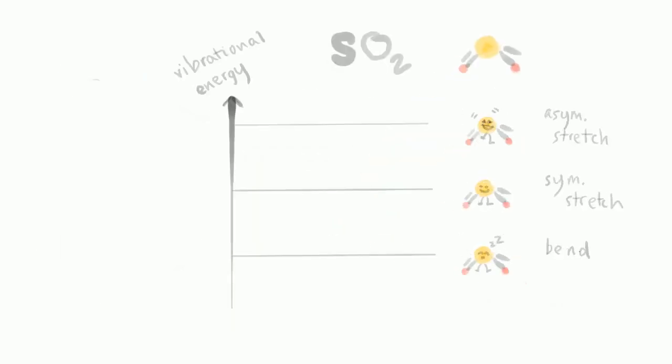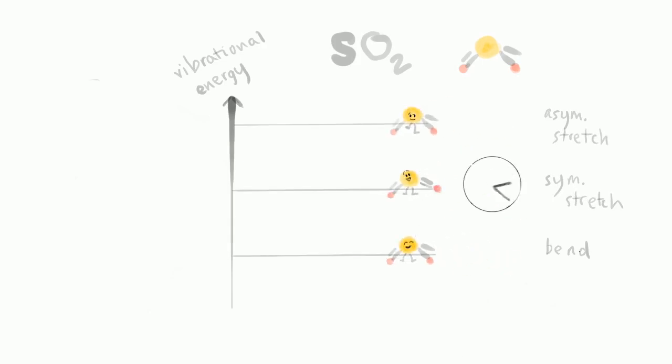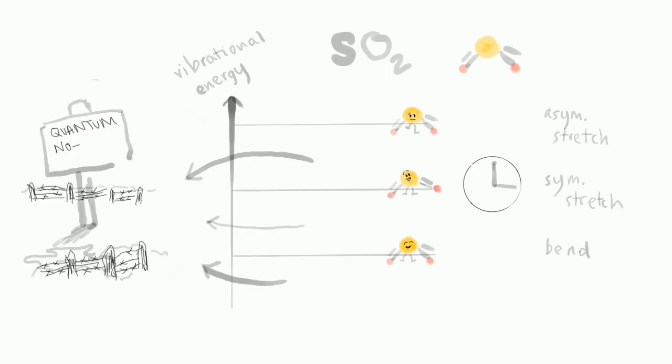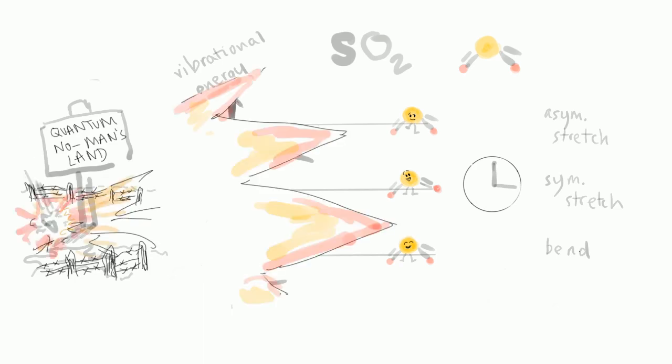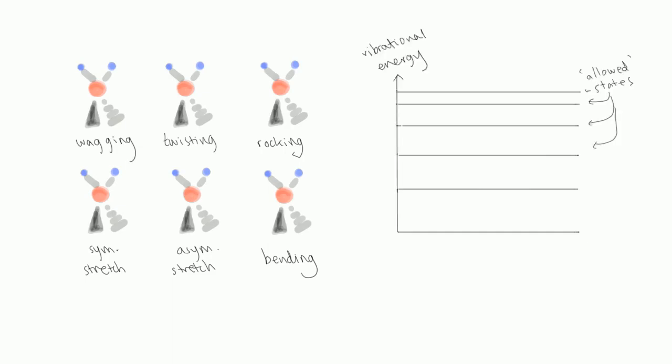These are associated with particular energy levels. The molecule can only exist long term in one of these set modes. Here we have a methylene group which has six different vibrational modes which it can occupy.